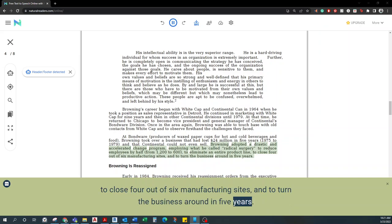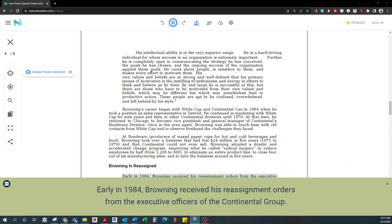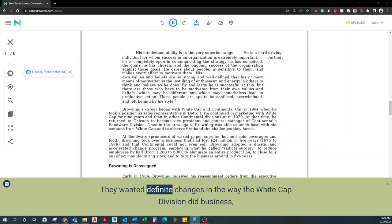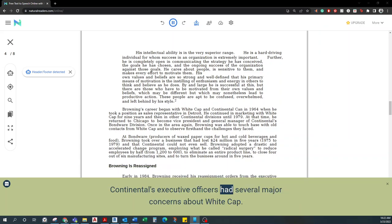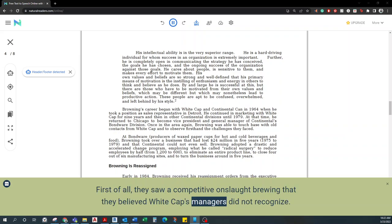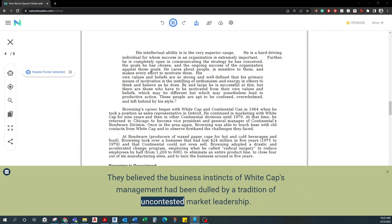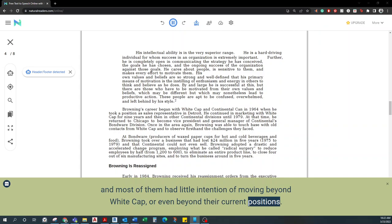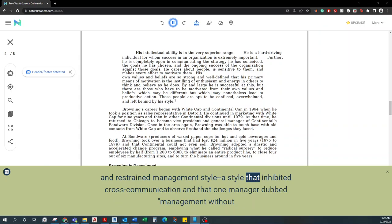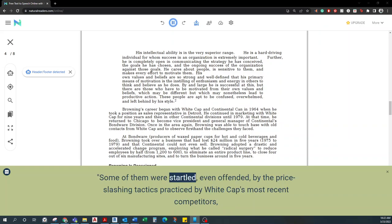Browning is reassigned. Early in 1984, Browning received his reassignment orders from the executive officers of the Continental Group. They wanted definite changes in the way the Whitecap division did business, and they believed Browning, fresh from his success with Bondware and a veteran of Whitecap himself, was surely the person to make those changes. Continental's executive officers had several major concerns about Whitecap. First of all, they saw a competitive onslaught brewing that they believed Whitecap's managers did not recognize. They believed the business instincts of Whitecap's management had been dulled by a tradition of uncontested market leadership. The majority of Whitecap's managers had been with the firm for over 25 years, and most of them had little intention of moving beyond Whitecap, or even beyond their current positions. They were accustomed to Bob White's multi-layered, formal, and restrained management style, a style that inhibited cross-communication and that one manager dubbed management without confrontation. Some of them were startled, even offended, by the price-slashing tactics practiced by Whitecap's most recent competitors, and they spoke wistfully of an earlier, more gentlemanly market style.